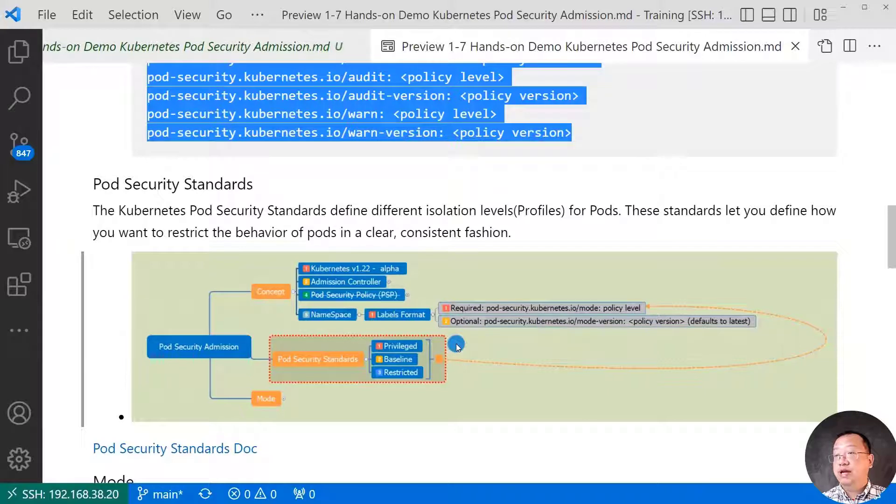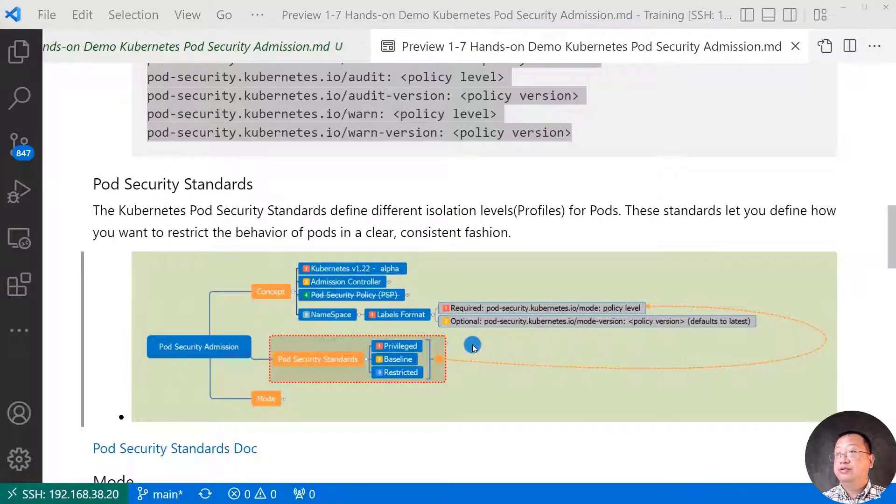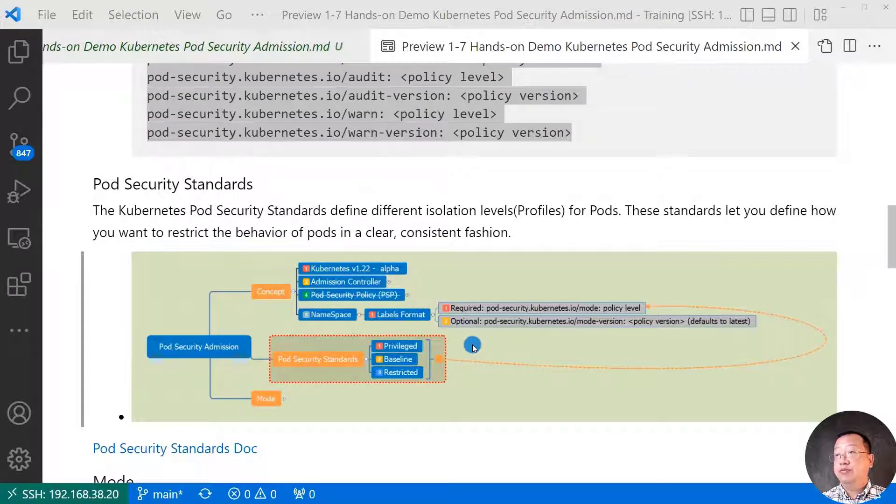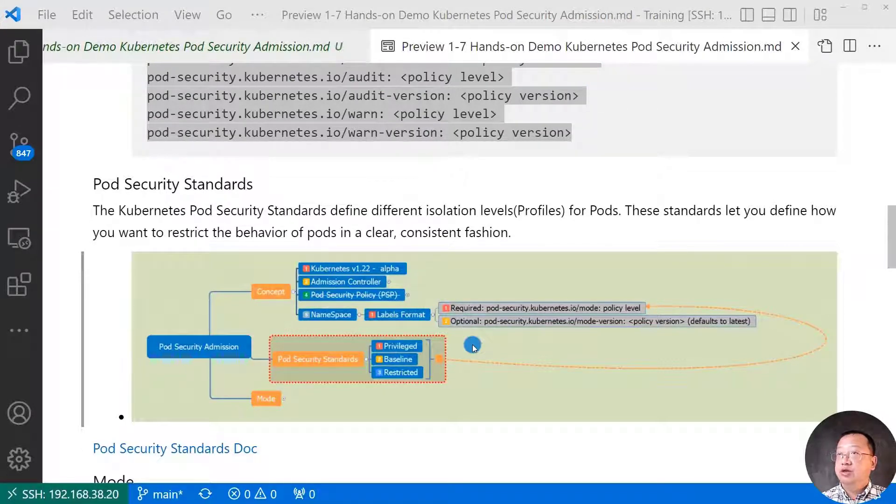First policy level. Privileged. Unrestricted policy. Provide a widest possible level of permission. The policy allows for a non-privileged escalation.